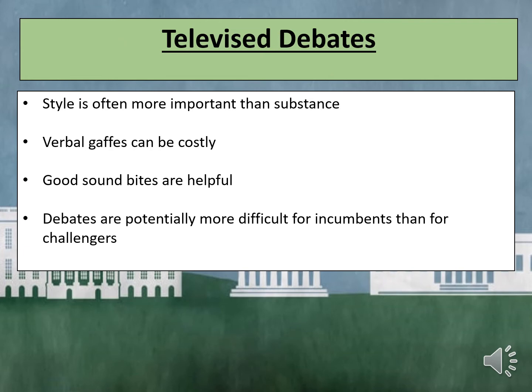There are four rules of thumb worth thinking about during the presidential debate. First, style is often more important than substance — what you say is not as important as how you say it and how you look. In the first Gore versus Bush debate in 2000, Gore appeared overly made up, interrupted Bush frequently, and when Bush answered, Gore audibly sighed and rolled his eyes. Similarly, in the 2016 campaign, Trump was widely panned for his abrasive tone, which often bordered on being rude.